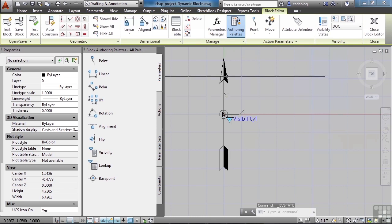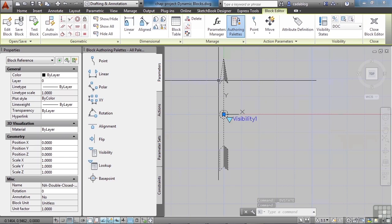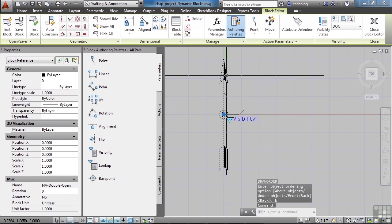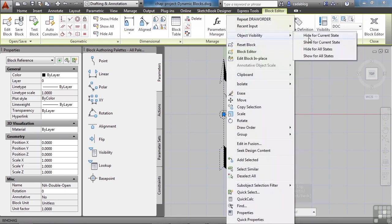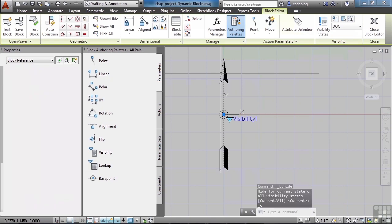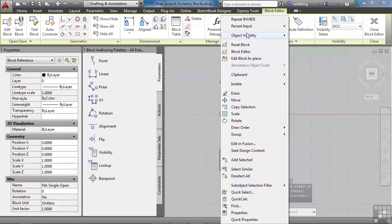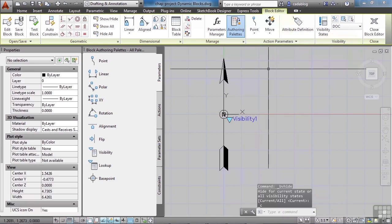Go to visibility state again and set Double Open Closed as current. Click OK. Now we just do the same thing. This is the double closed open — that's not the one we want, so I'm going to move that with draw order to the back. That's our double open, so we'll right click, object visibility, hide. Then come over here — there's our single, right click, object visibility, hide.